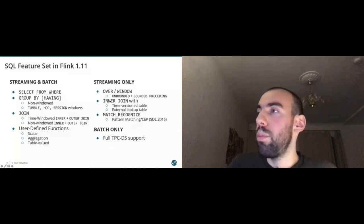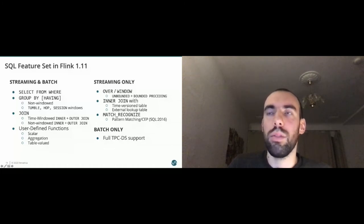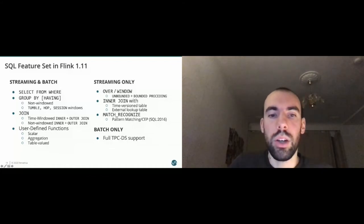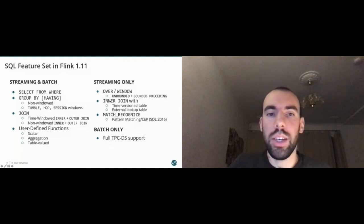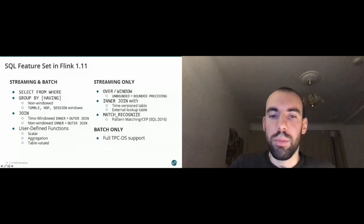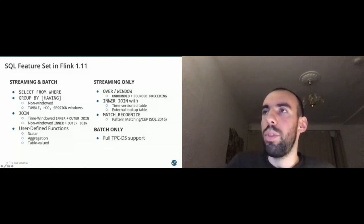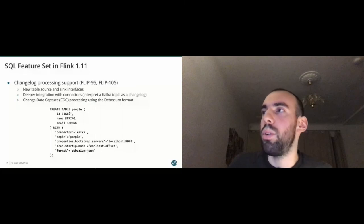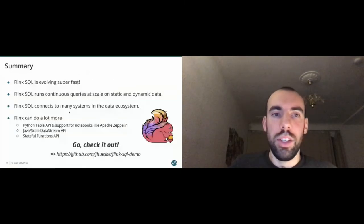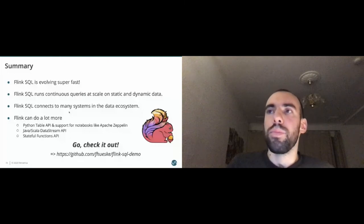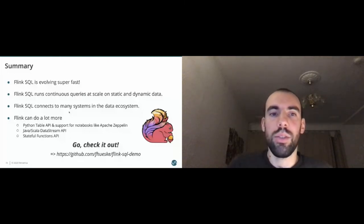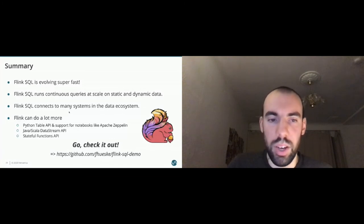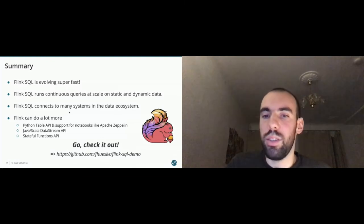And a very important feature that I just want to highlight again is the recently added change log processing support. We support the Debezium format now, so you can connect to the CDC change data capture logs from Oracle Postgres and so on by using this connector. You can read that, for example, from Kafka and then perform queries on top of that. There was also a talk from my colleague, Marta, also here on ApacheCon. Maybe you're also interested in that. In general, Flink SQL is evolving very fast. We are adding a lot of features every month or every release. You have the possibility to connect many systems in the data ecosystem. You can run continuous queries at scale, both on static and dynamic data. And you can do a lot more. As I said before, there are a lot of other APIs, notebook support, Python, and so on as well.